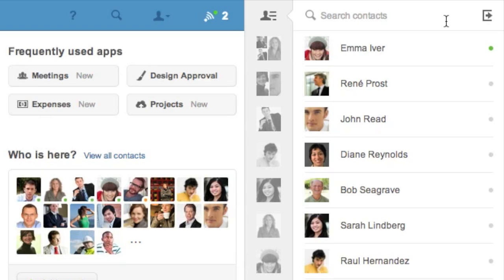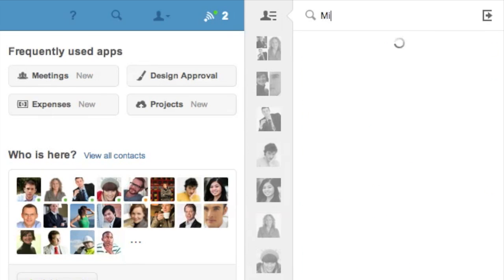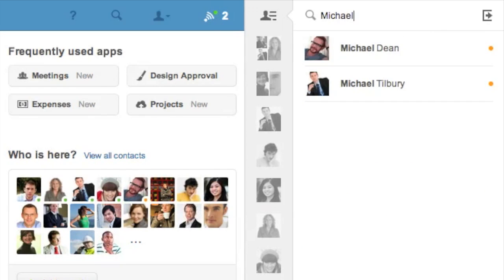I can start a chat with any of them, or if I'd like to chat with someone else I can just type their name above this list and it'll find them from my Podio contacts.